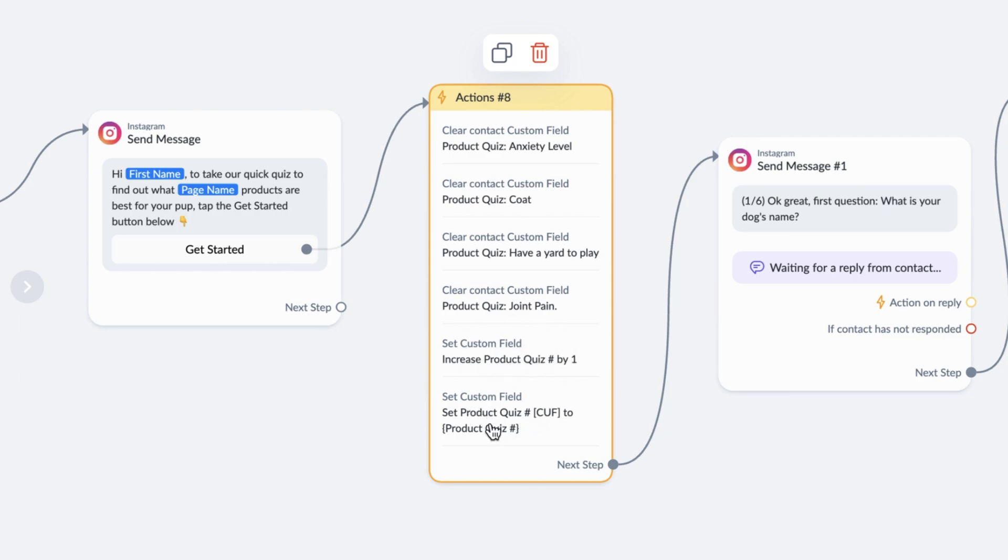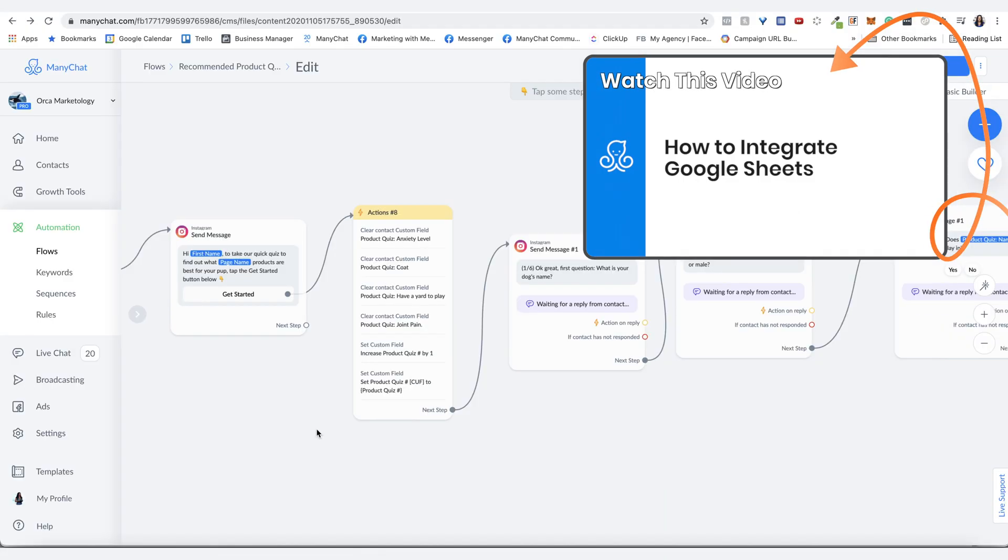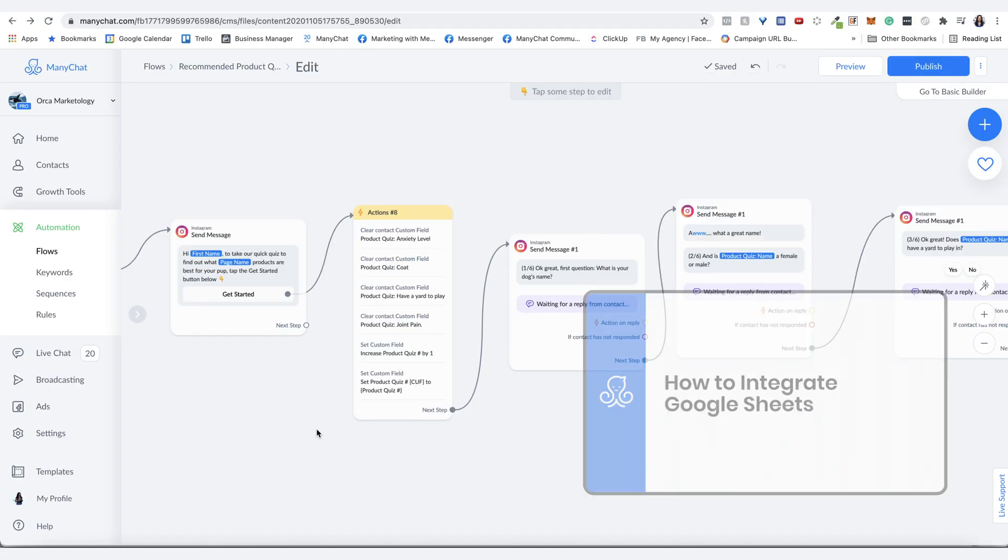You can actually integrate this with a Google sheet. So then that way you have everything in a Google sheet to reference and to look at the answers for your own customer research. Just an FYI.